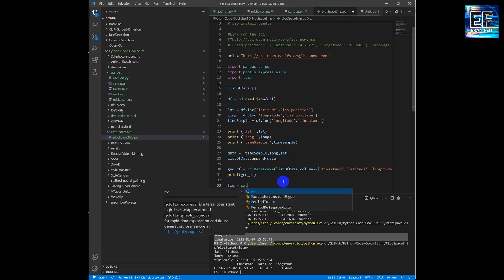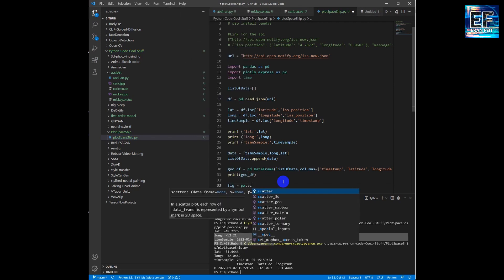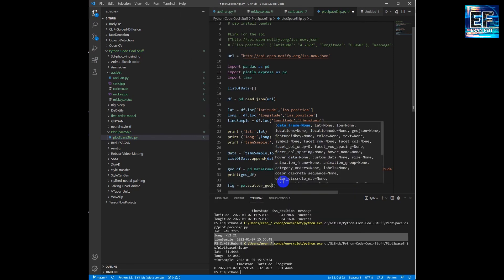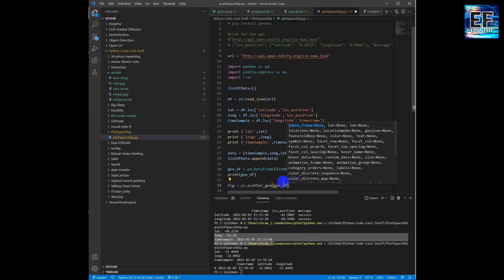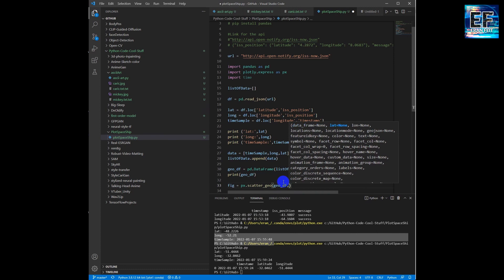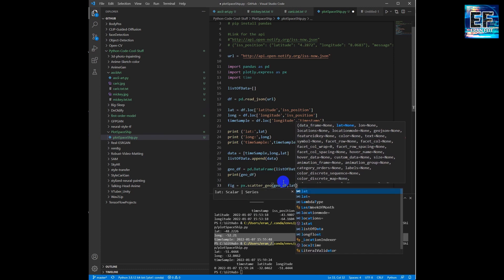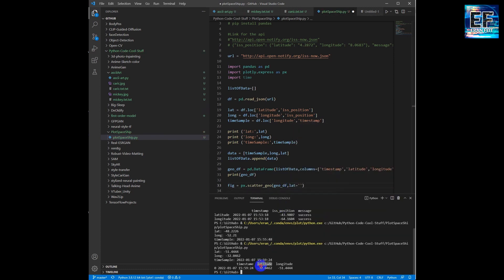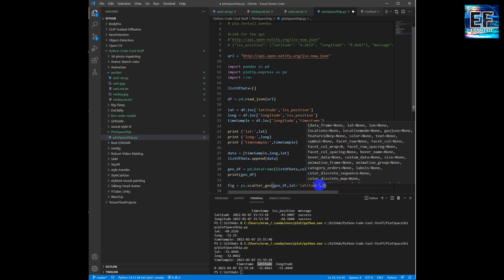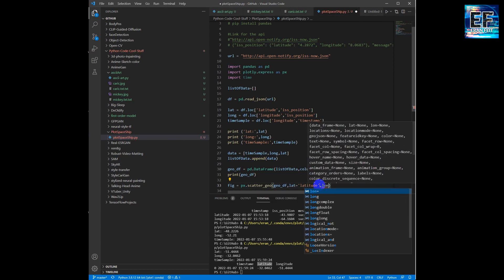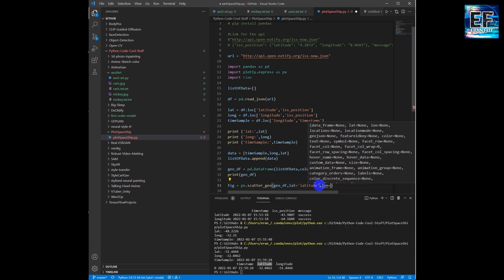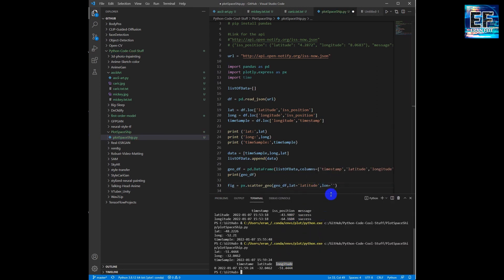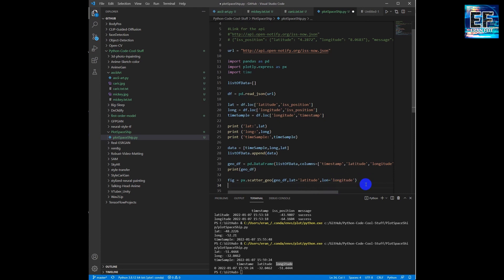As I said earlier, the last phase is creating a scatter, a geographical map object. And this object will receive the previous data frame and project it on the map.